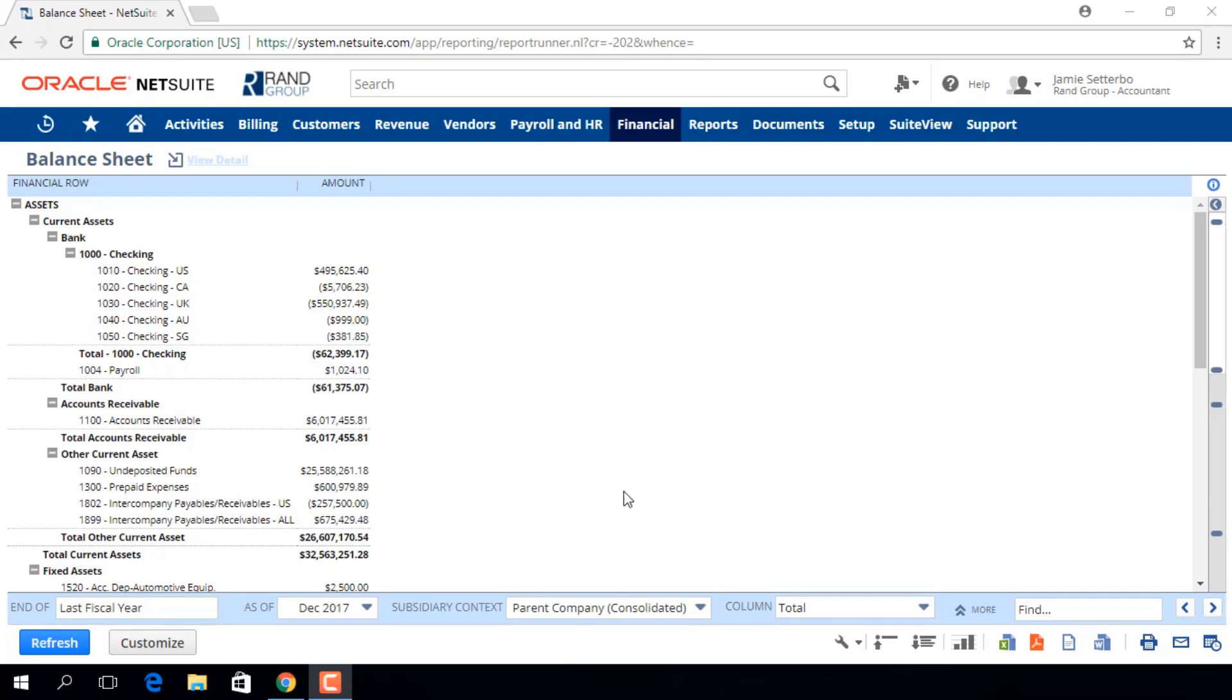Down here are all of our available filters. There are some preference settings that will affect what you see here. For example, the Report by Period user preference will determine if this report data is calculated by date range or by period.